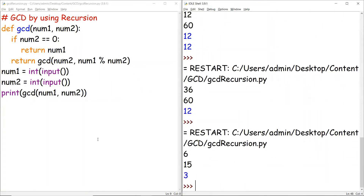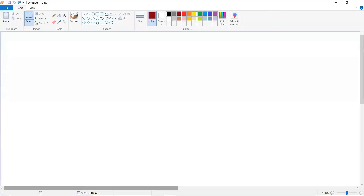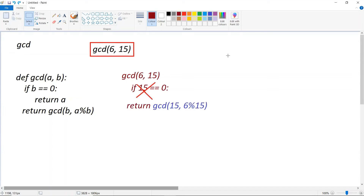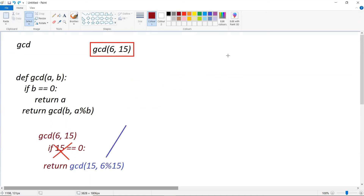Let's see a step-by-step explanation for GCD using recursion. Take two numbers: a=6 and b=15. The function returns a if b equals 0; otherwise it returns gcd(b, a mod b). Evaluating gcd(6, 15): b is 15, which is not zero, so we return gcd(b, a mod b) = gcd(15, 6 mod 15). Since 6 mod 15 equals 6, we call gcd(15, 6).